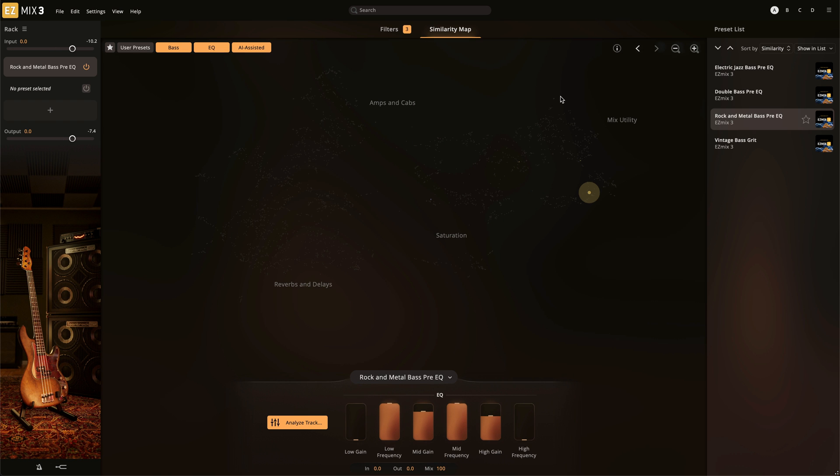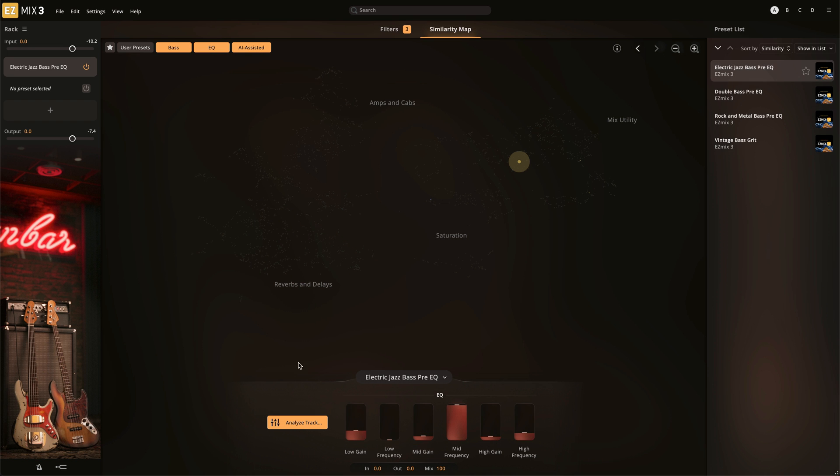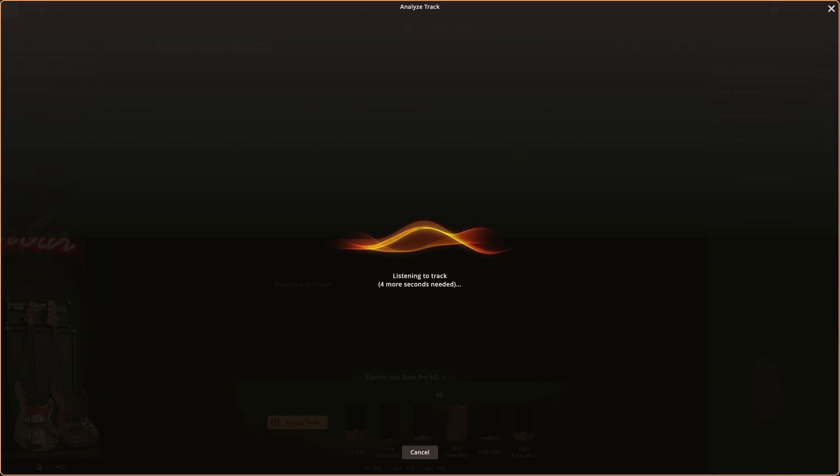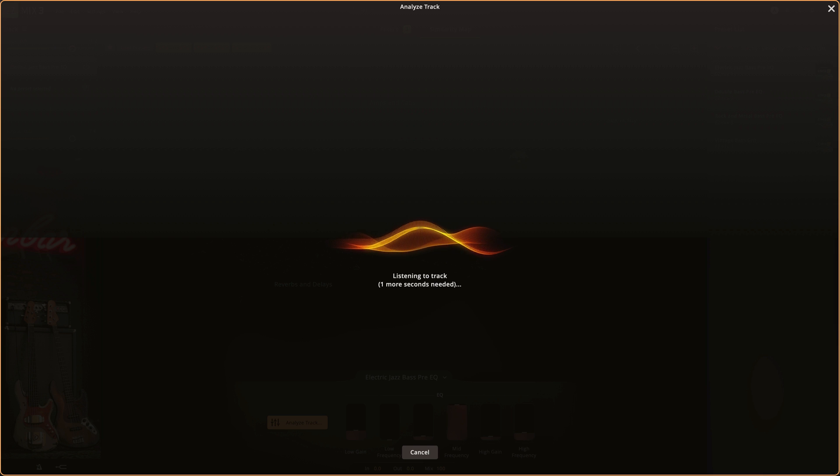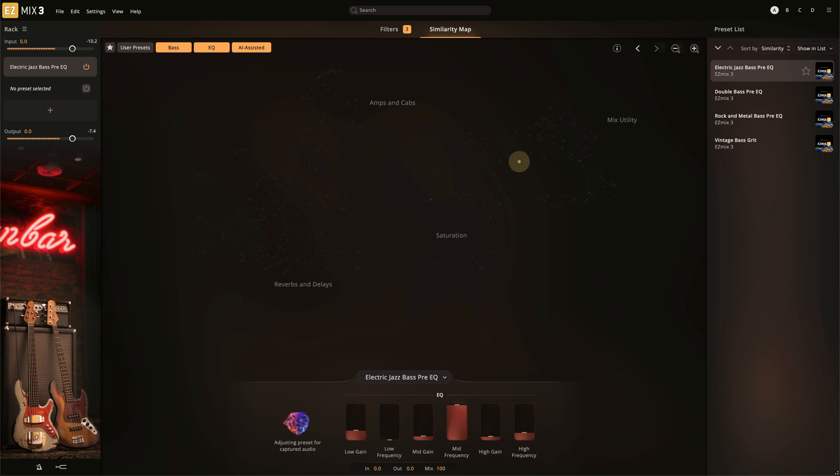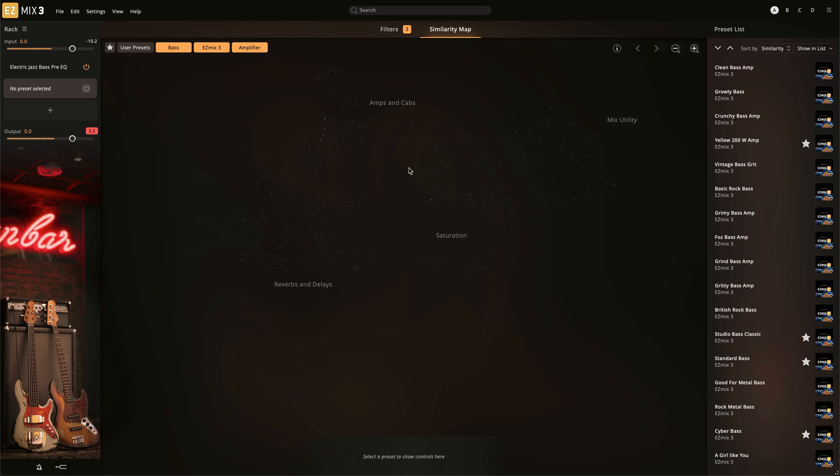Finally, like the electric guitar, the bass Pre-EQ has a few different options depending on the style of music. Select the most appropriate Pre-EQ option and again analyze your track. Then browse through the amp models to find one that you like.